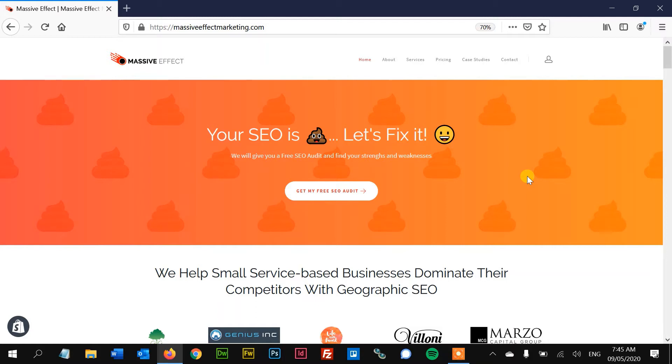So why does your website suck? Well, it can be for a number of reasons. Today I'm going to show you how to get more visitors and how to convert those visitors into sales.